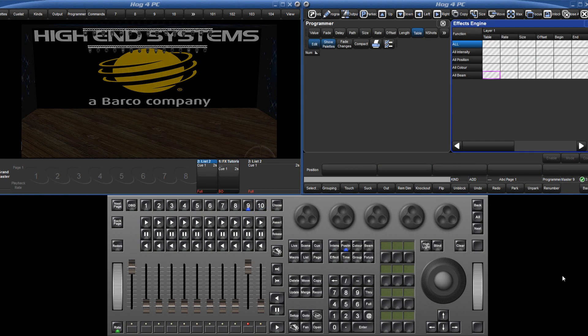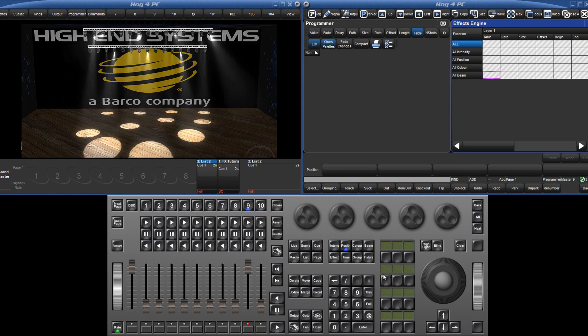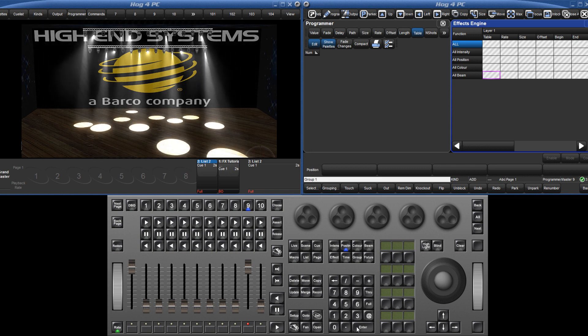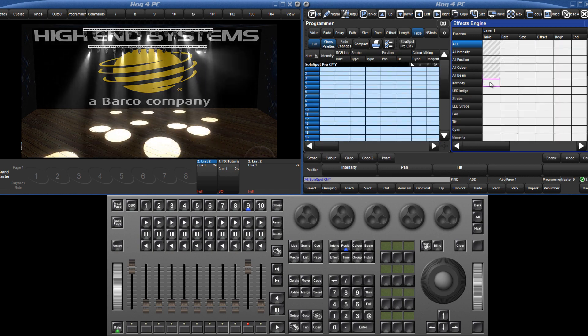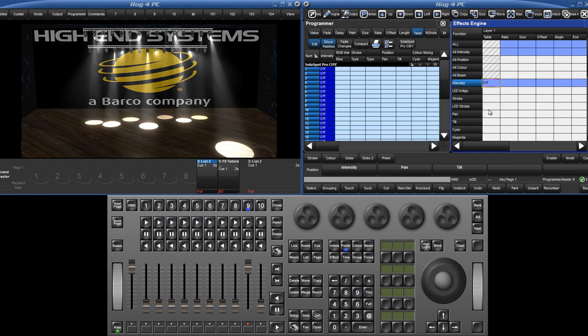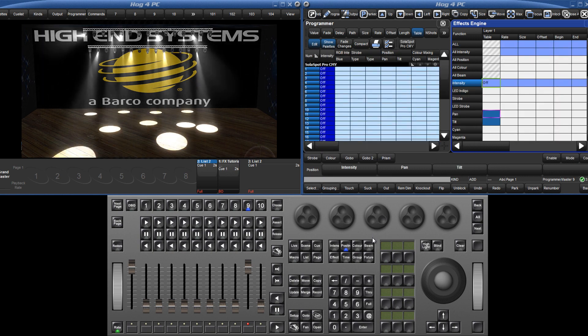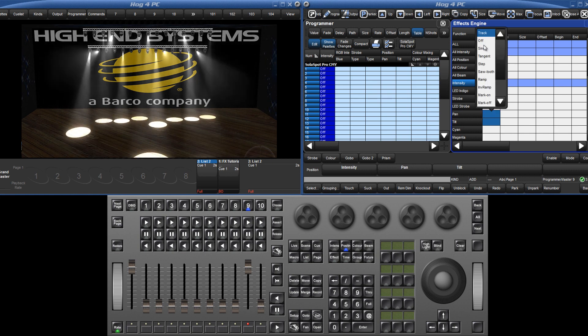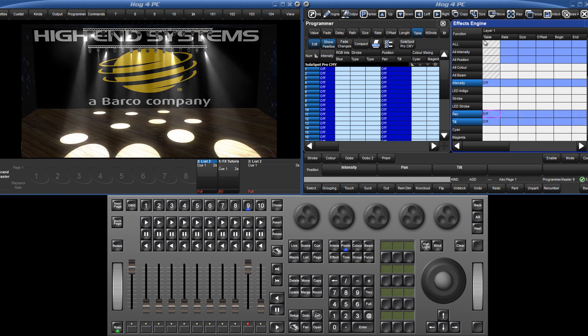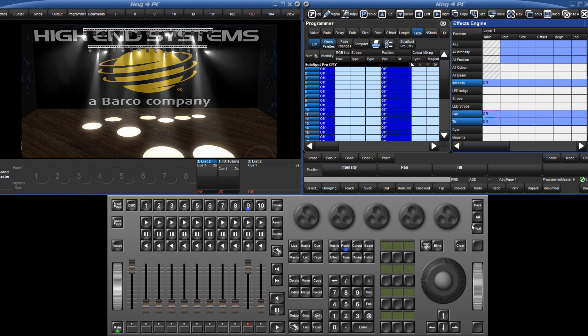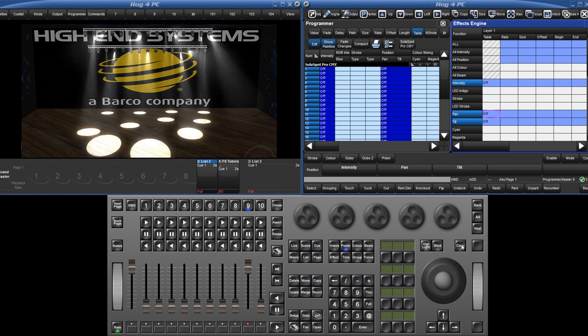To stop an effect, select the fixtures and choose off from the table column of the effects engine for the parameters you wish to stop the effect for. You won't see the effect stop, but this off effect value can be recorded into a palette or queue.